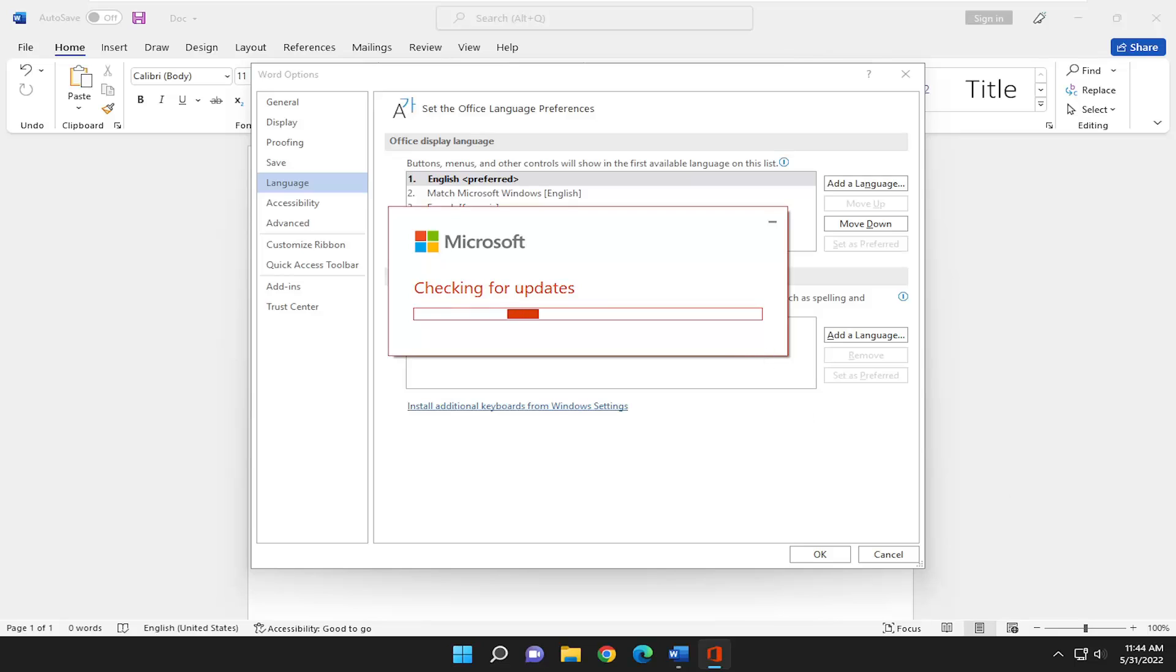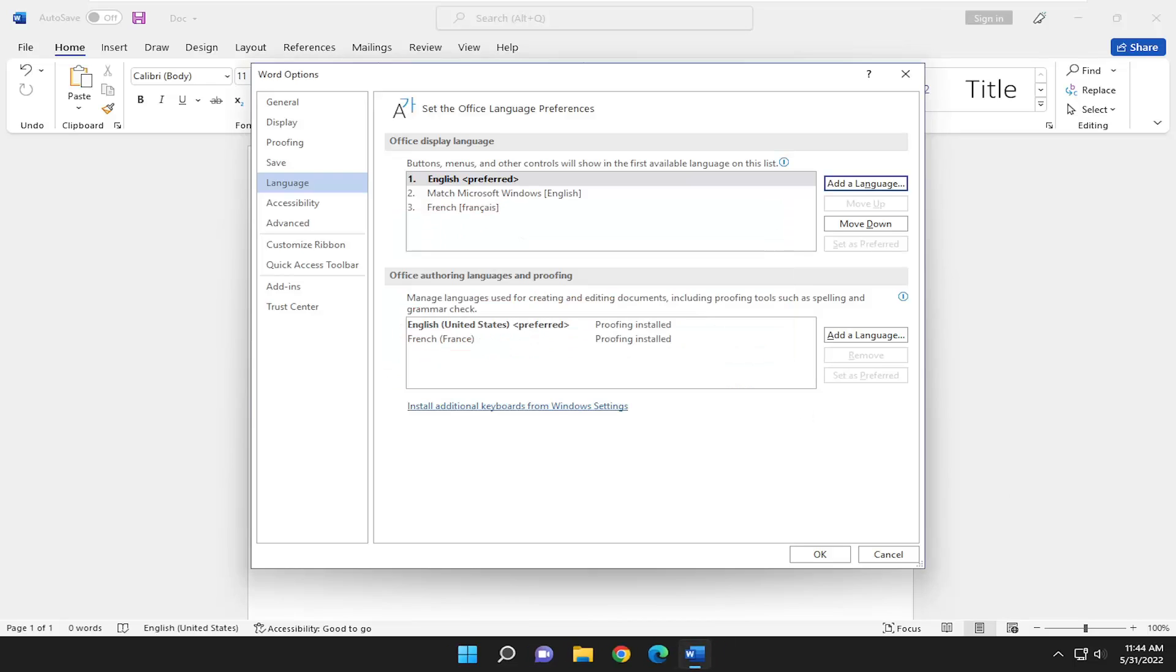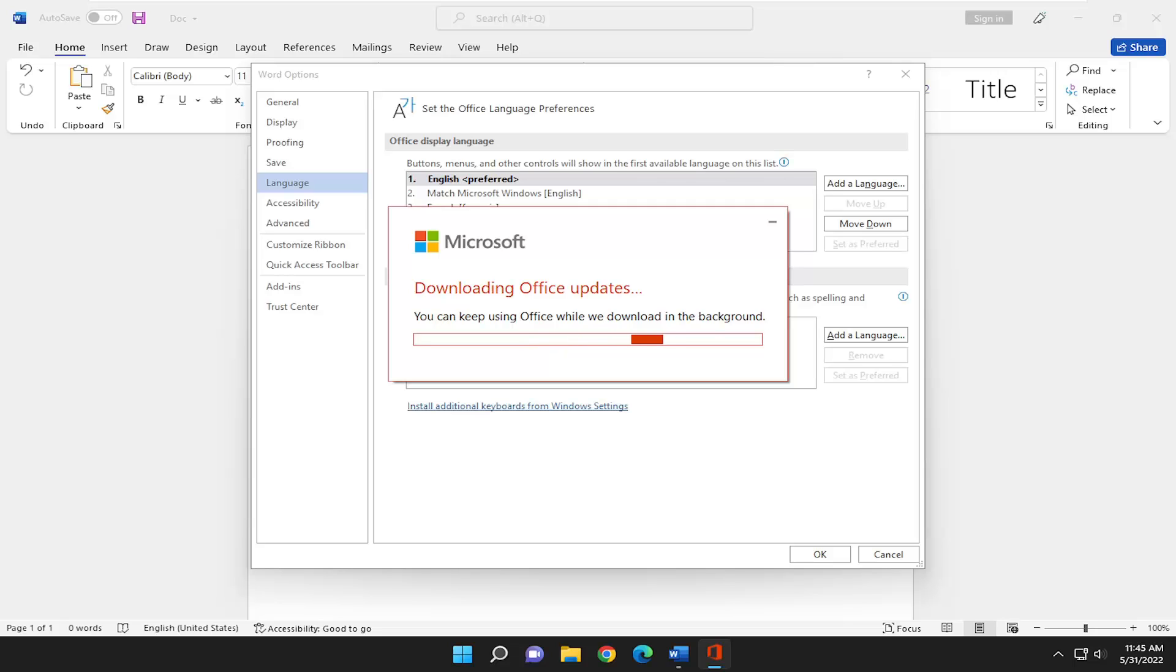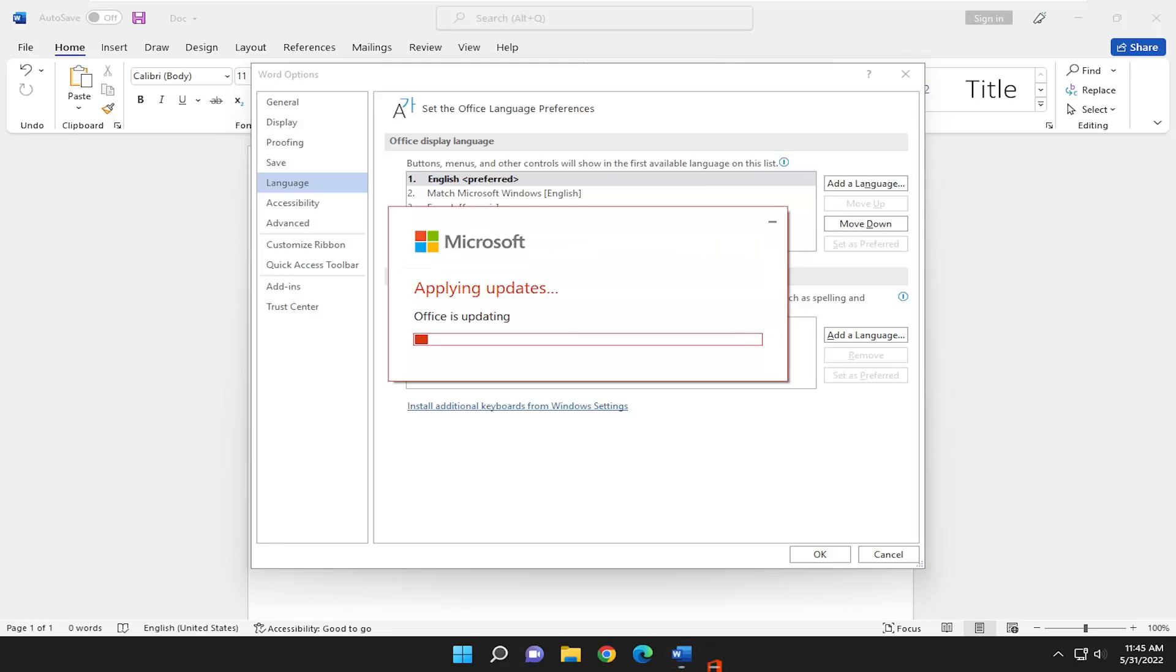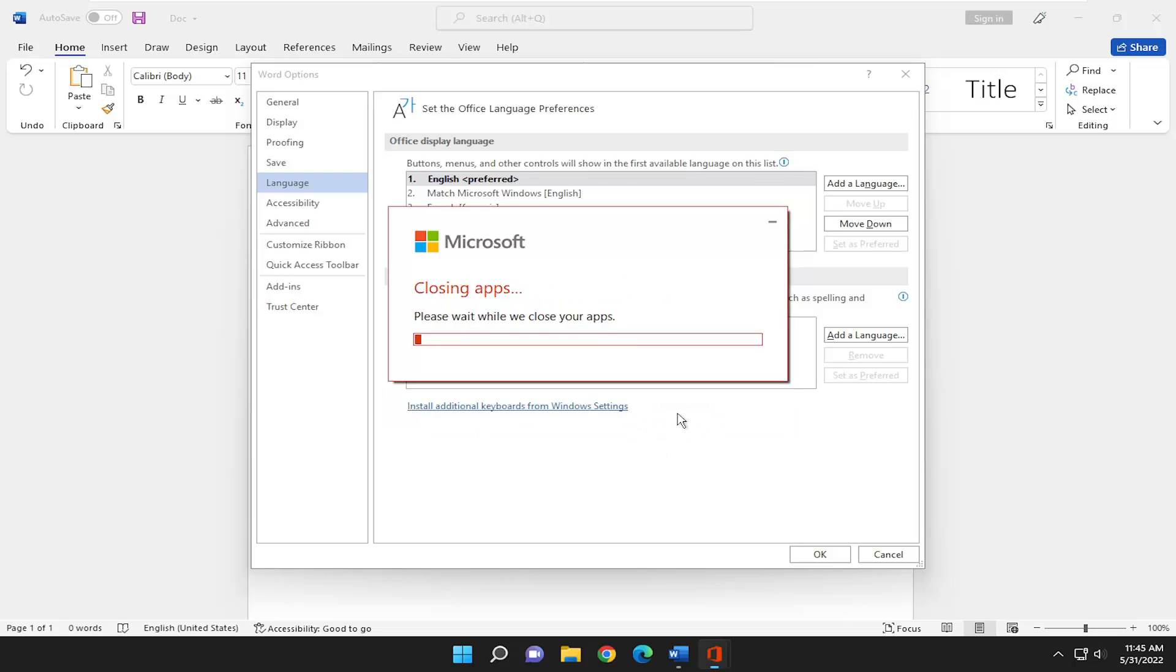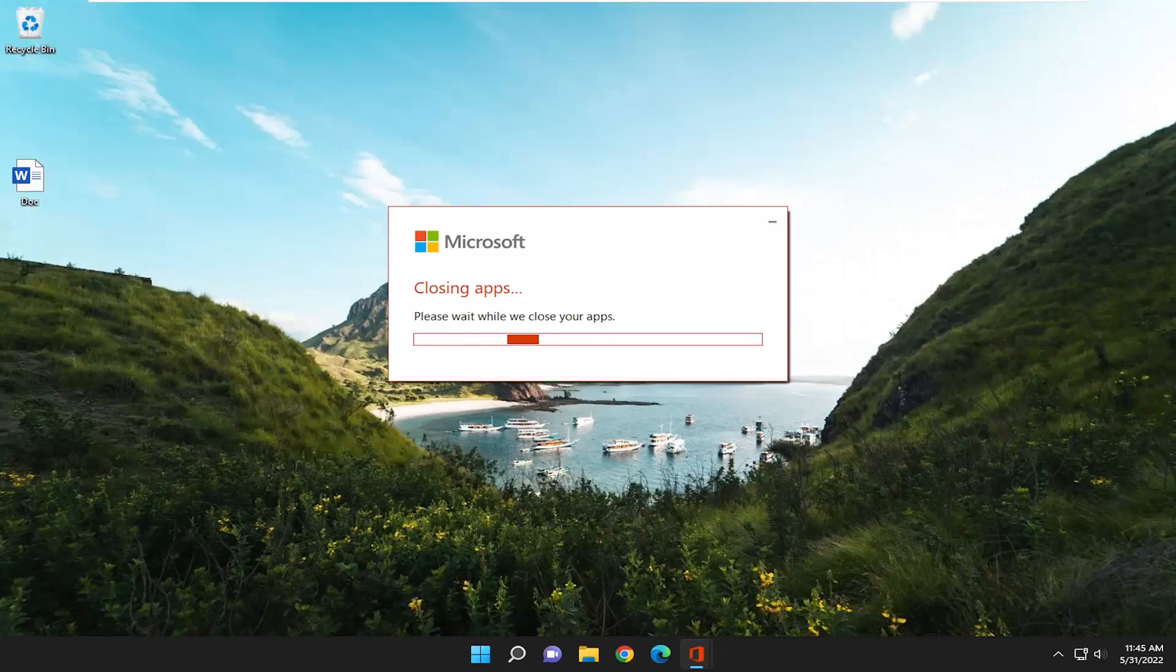And give it a moment here. So it's going to ask you to close out of your existing Word document that you might be working on. I'm going to select Continue here. And then it should relaunch Word momentarily.